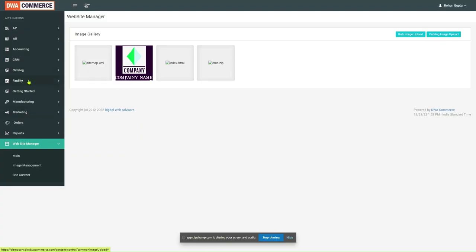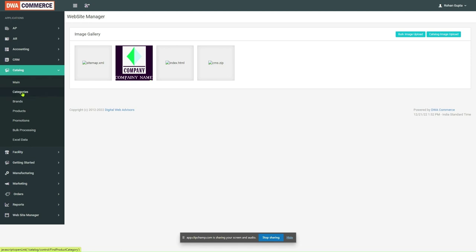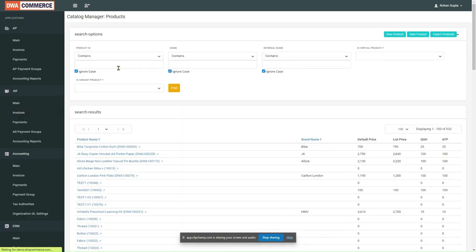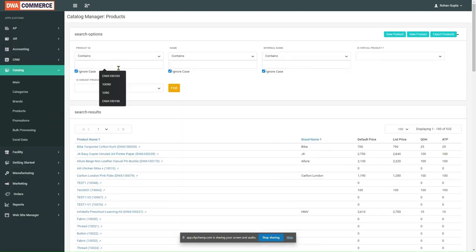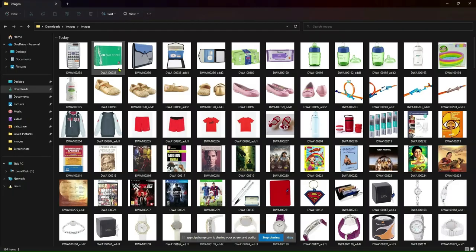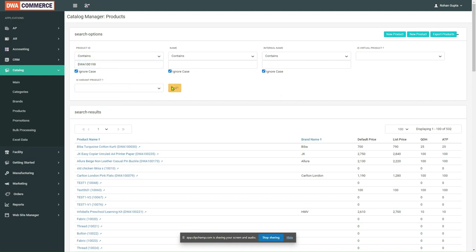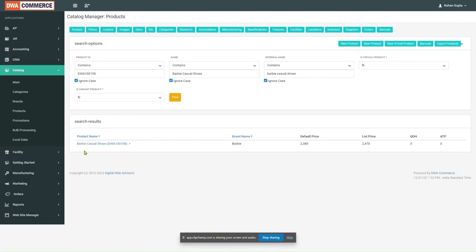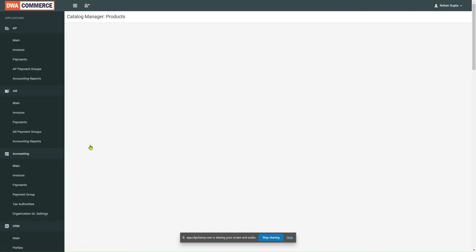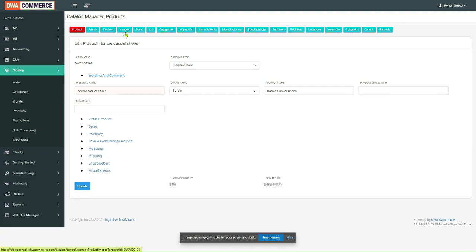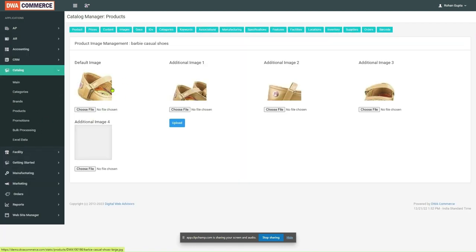Now, let us verify whether the image has been correctly added to the products or not. So, I will click on Products and then I will check for any random product from the images. Let's check for this product. I will enter the product ID 1098 and then I will click on Find. As we can see, this product ID corresponds to the product name Barbie Casual Choose. Let's open its profile. As we can see, the images has been successfully uploaded.